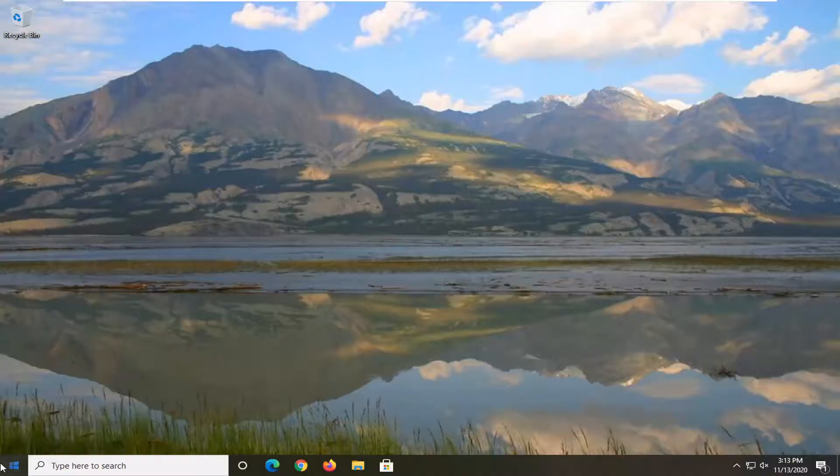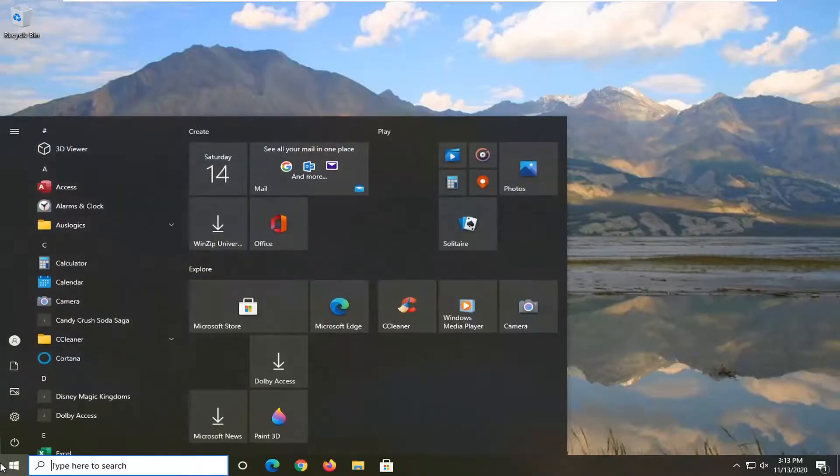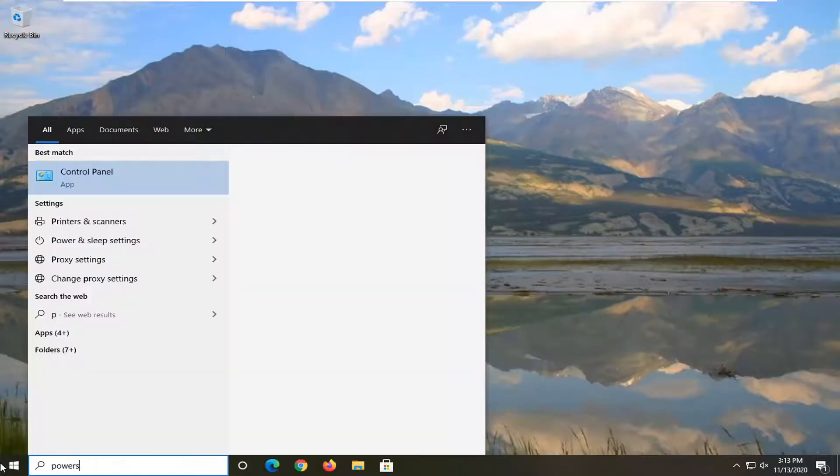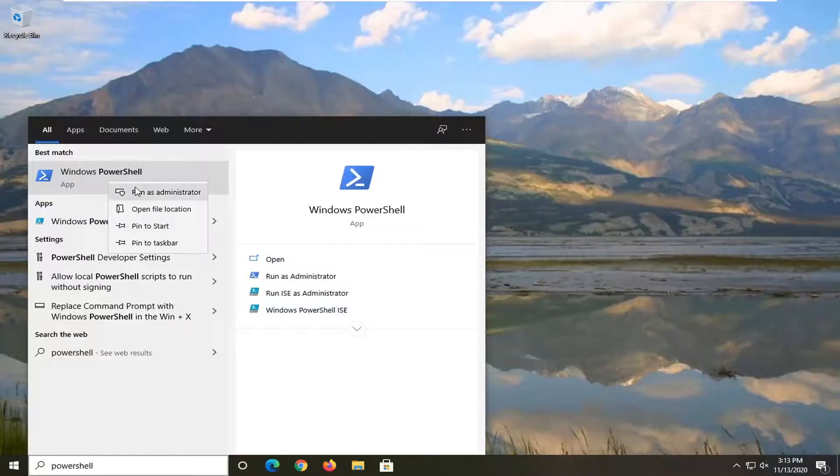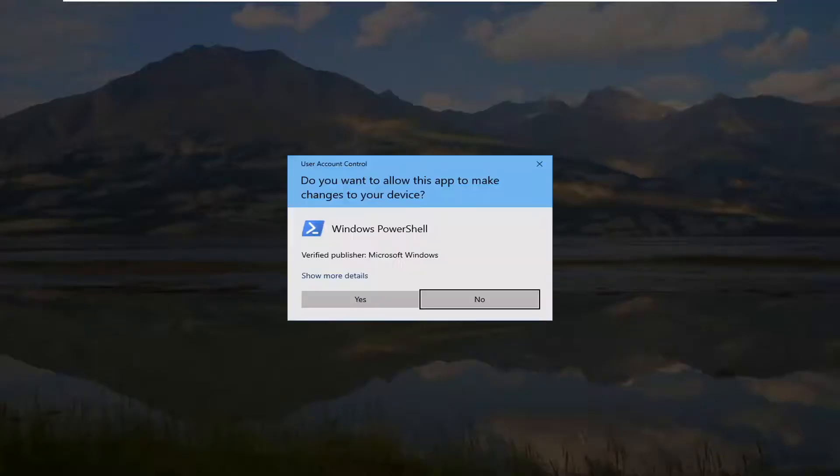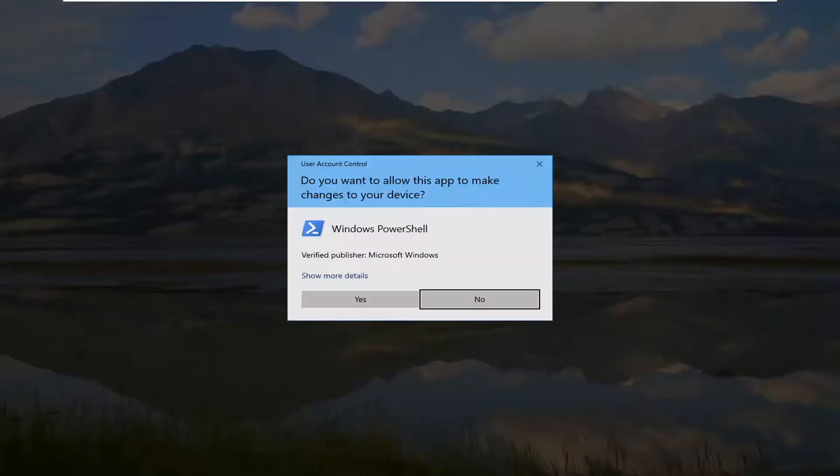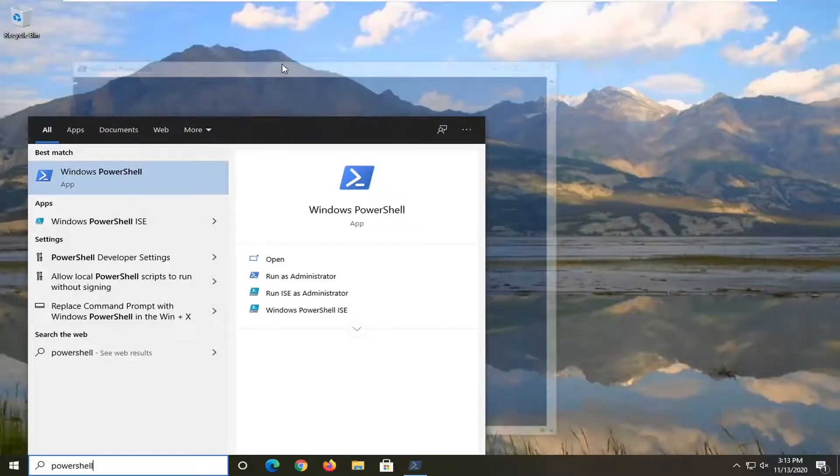So open up the Start menu, type in PowerShell. Best Result should come back of Windows PowerShell. So go ahead and right-click on that and select Run as Administrator. If you receive a user account control prompt, go ahead and select Yes.